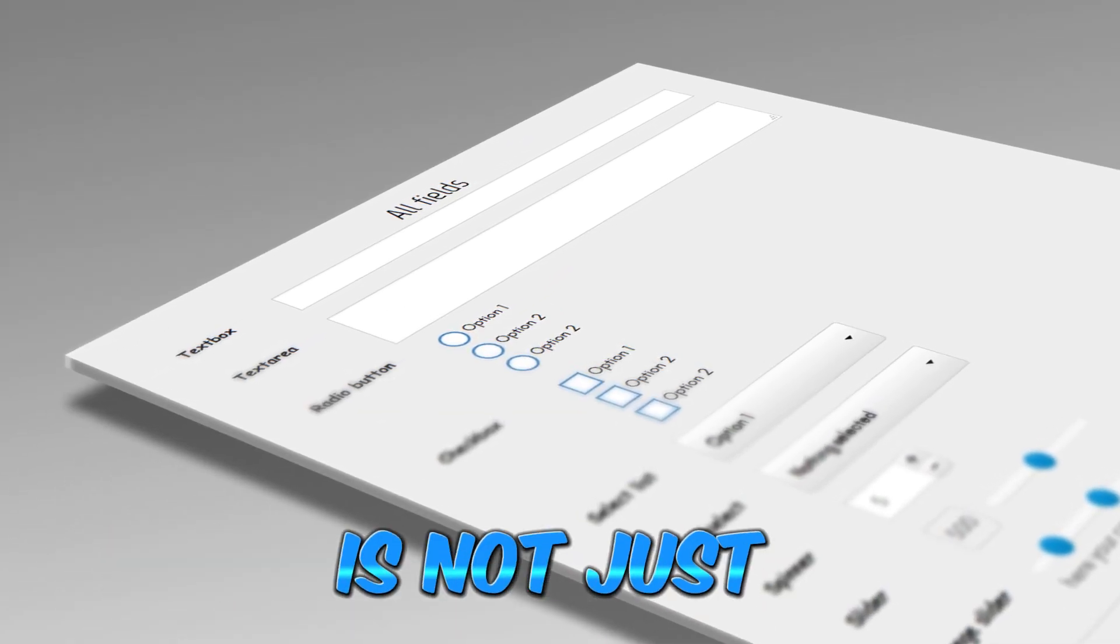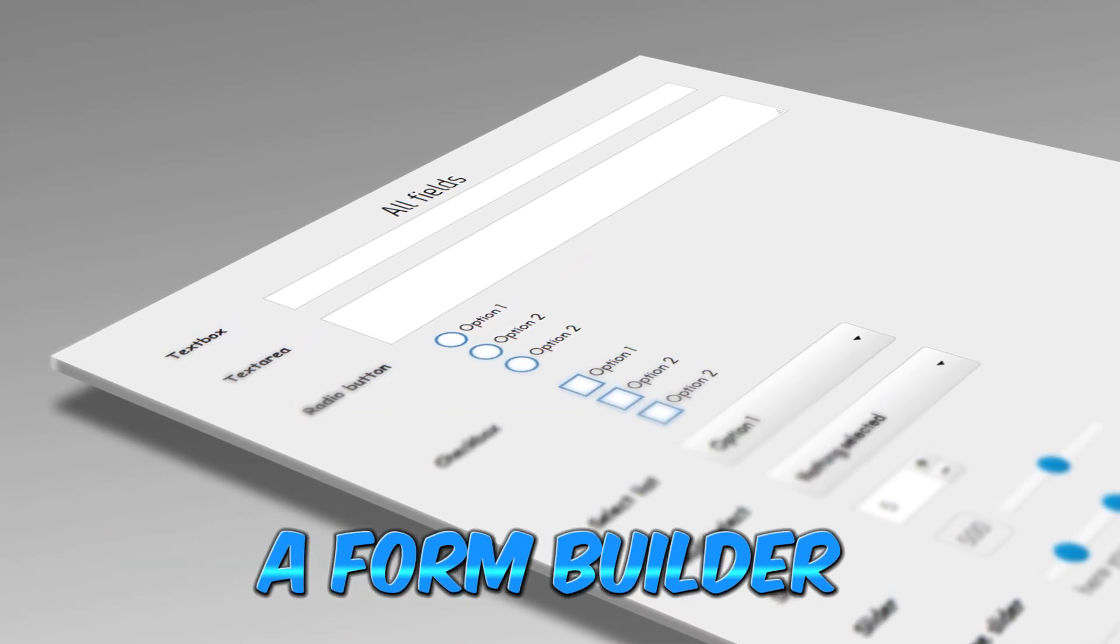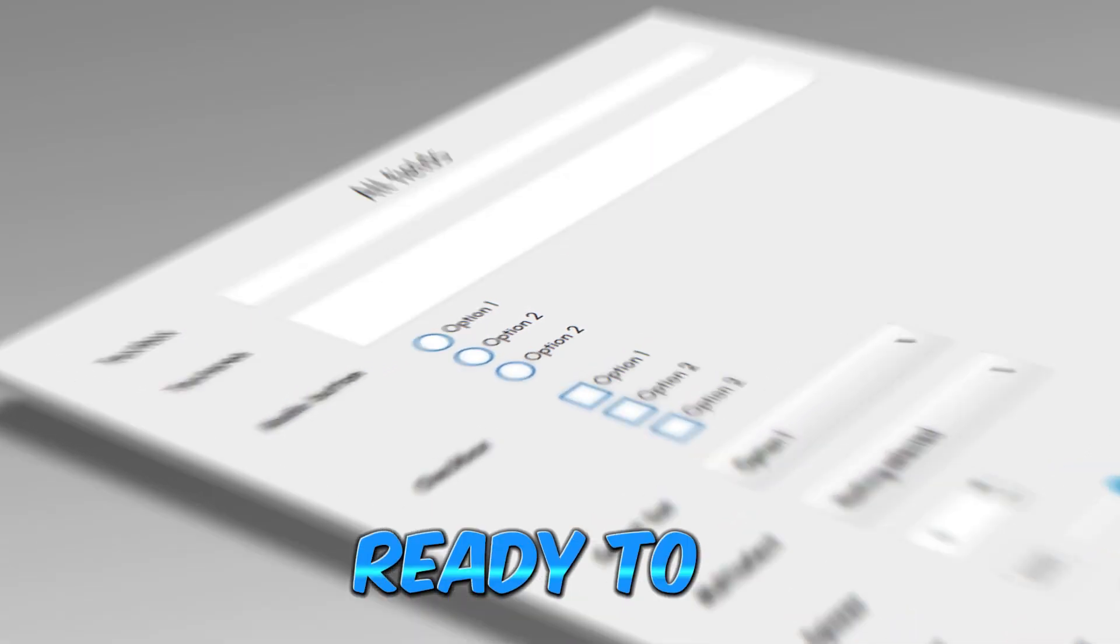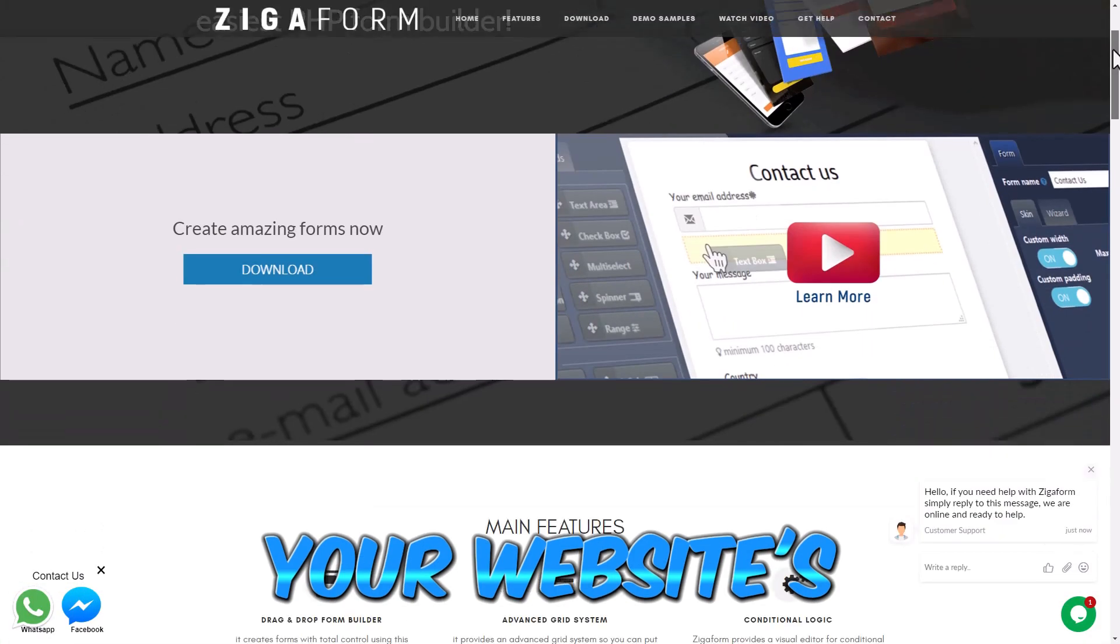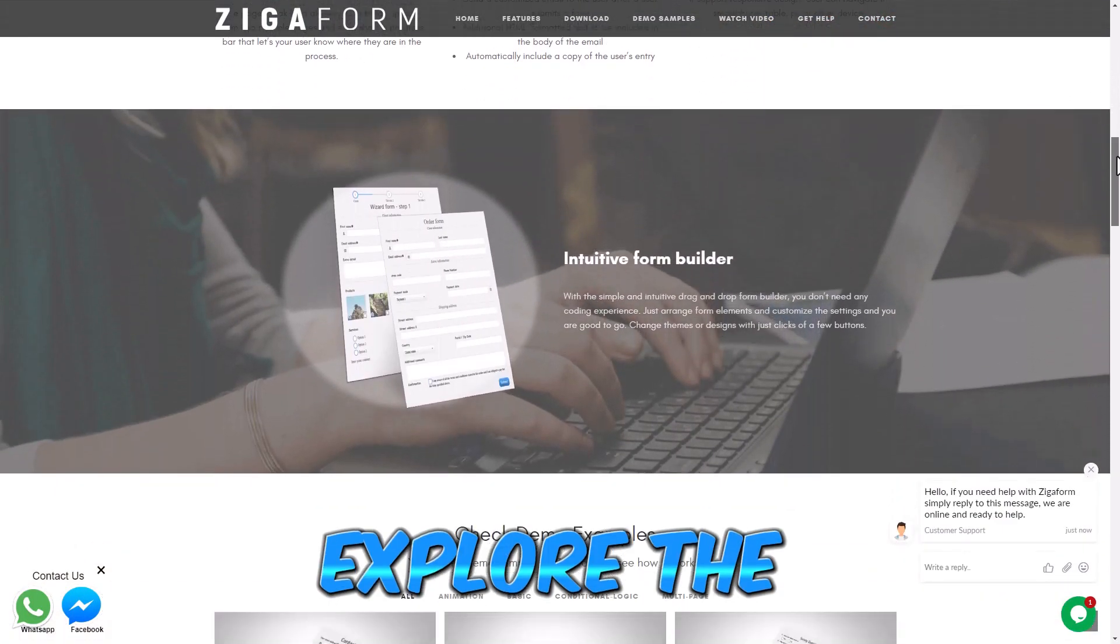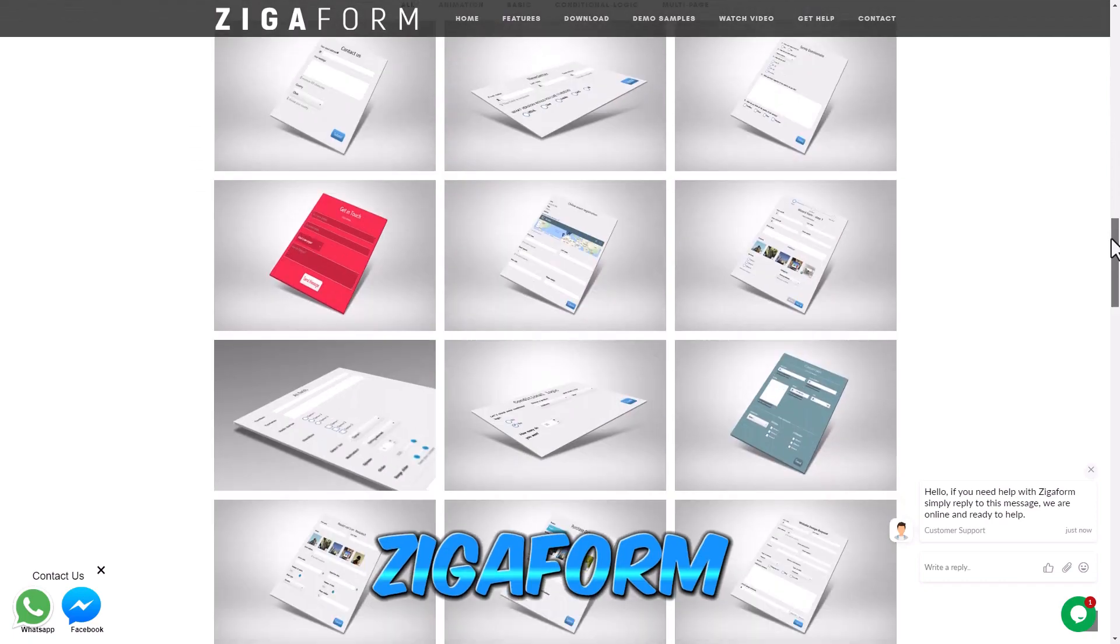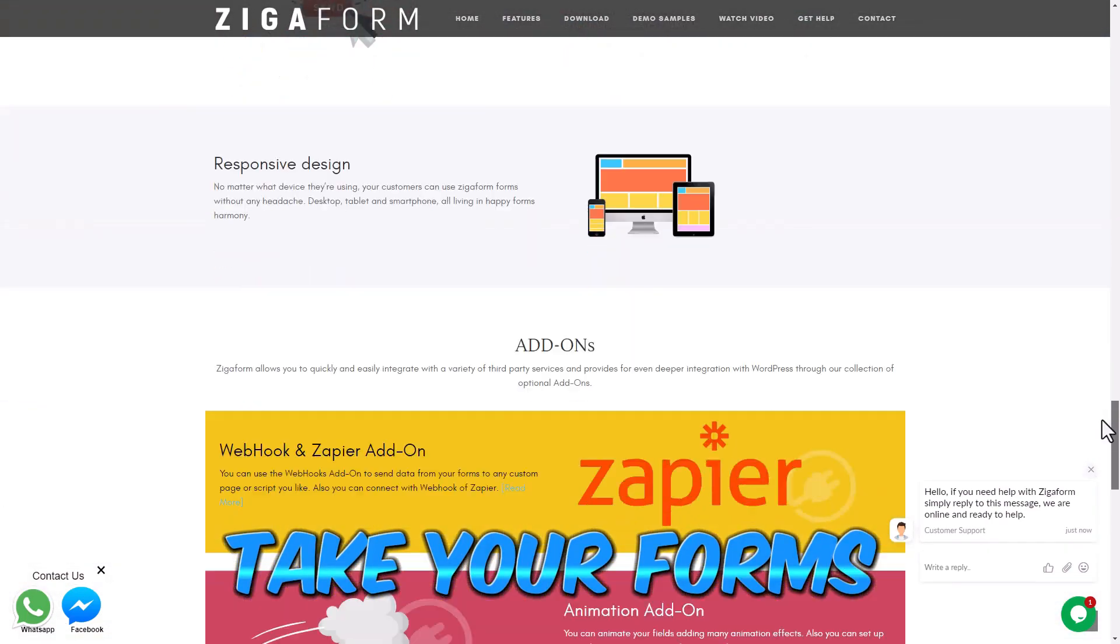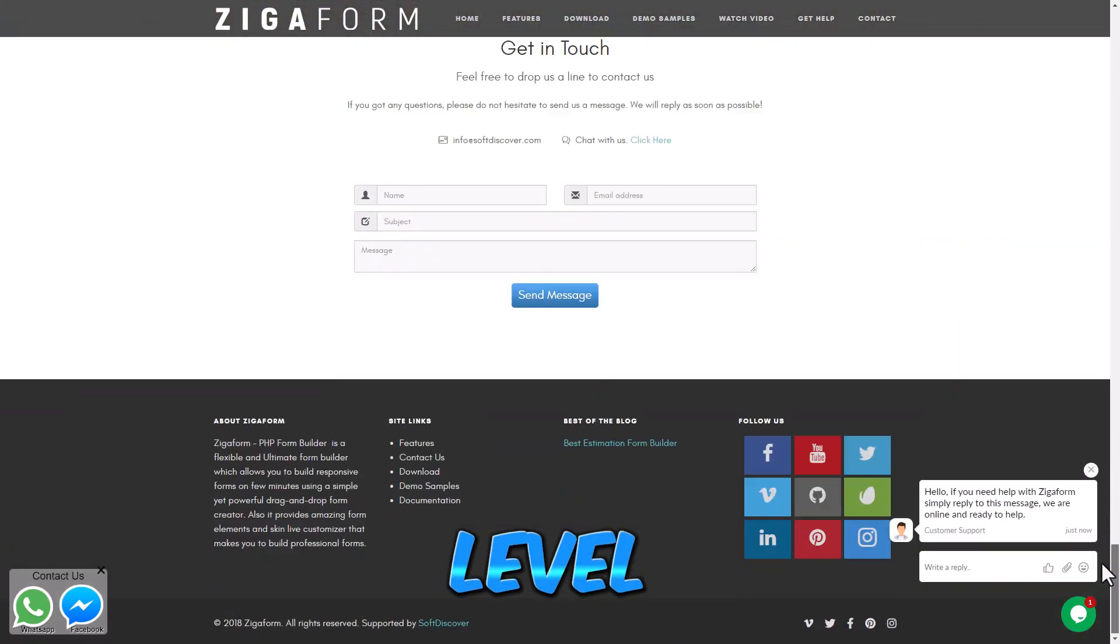In conclusion, Zigoform is not just a form builder—it's a game-changer. Ready to revolutionize your website's interactivity? Explore the power of Zigoform today and take your forms to the next level.